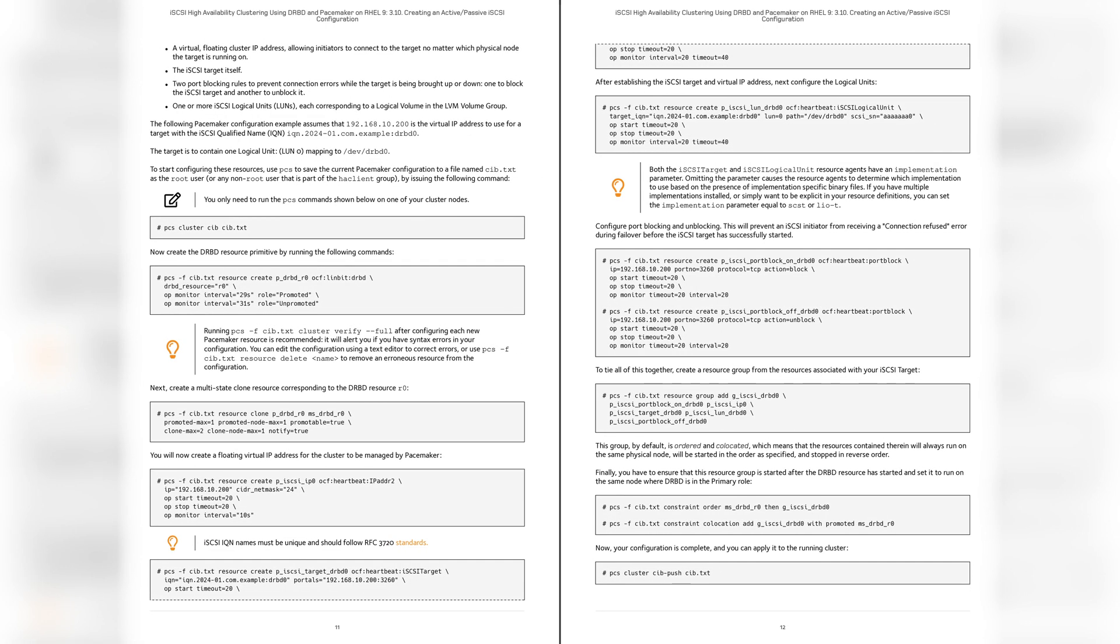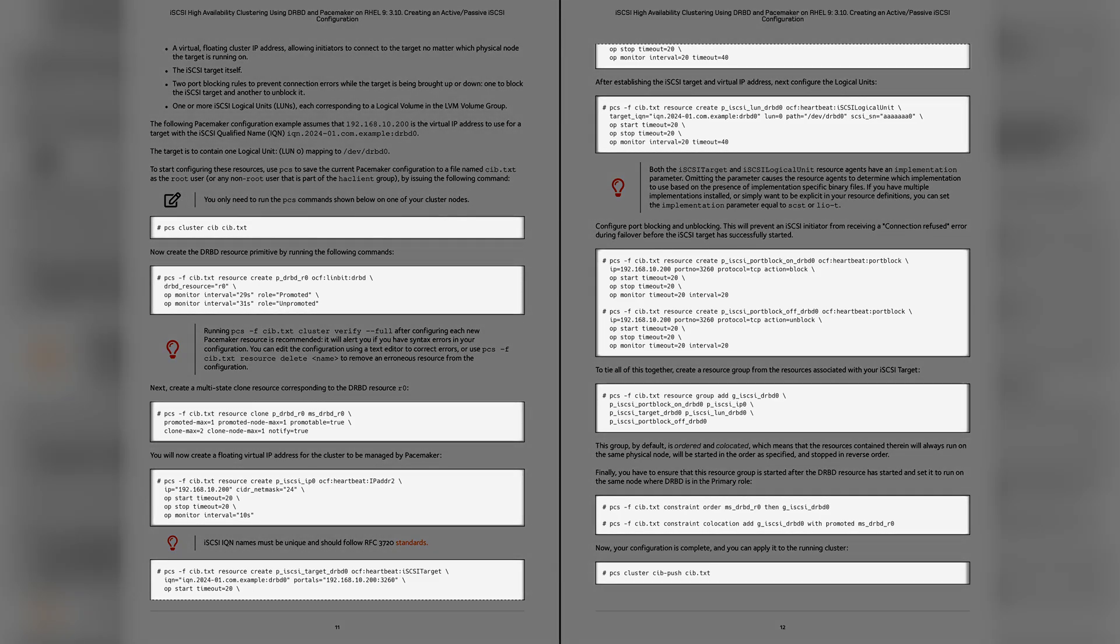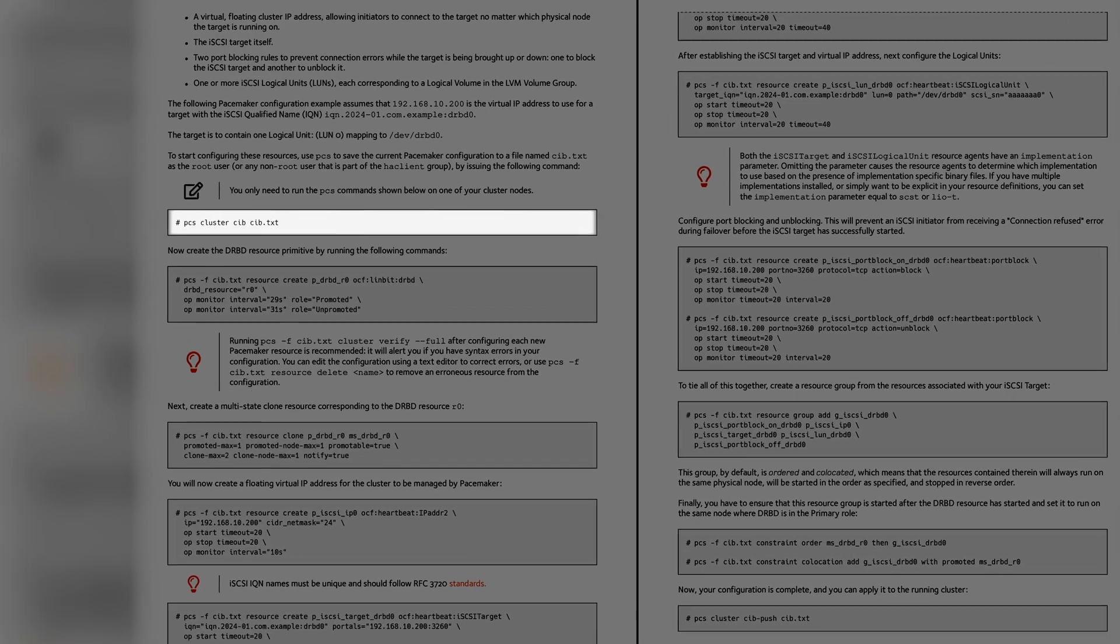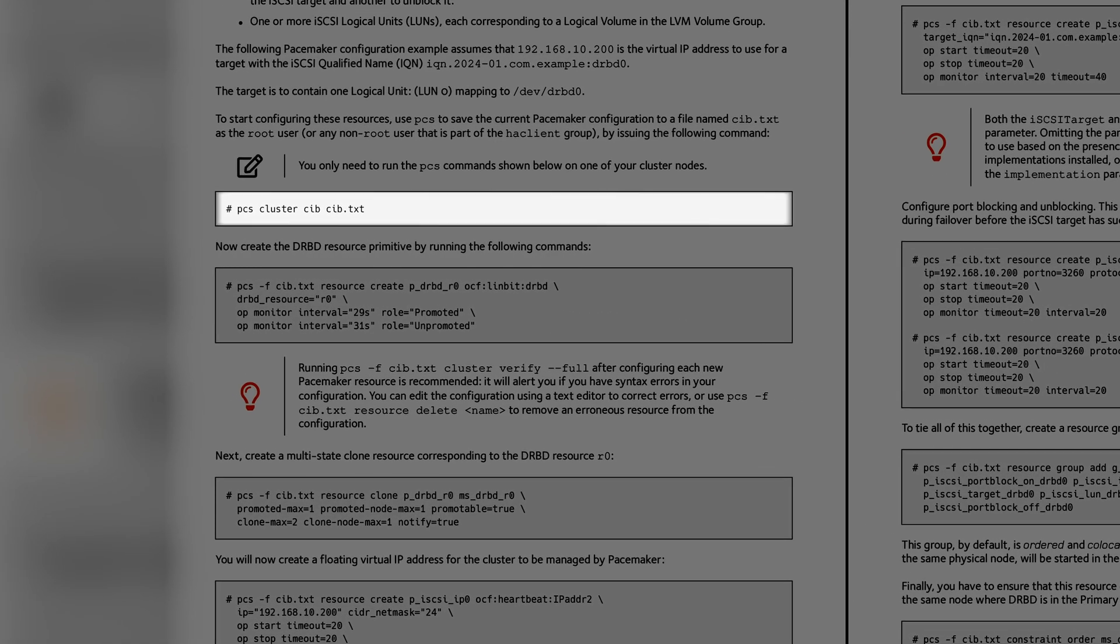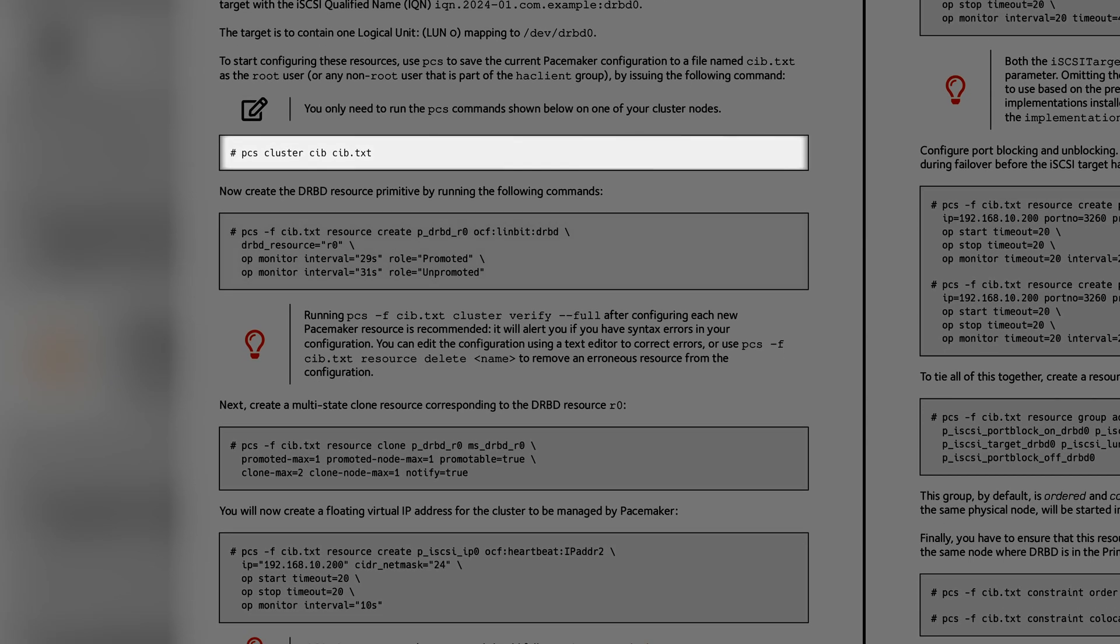For this next part, we'll go over each PCS command. These are cluster-wide commands and only need to be run from one node. First up, we're telling PCS to build a configuration file called cib.txt. Pacemaker's configuration is also known as the cluster information base, hence the name cib.txt.